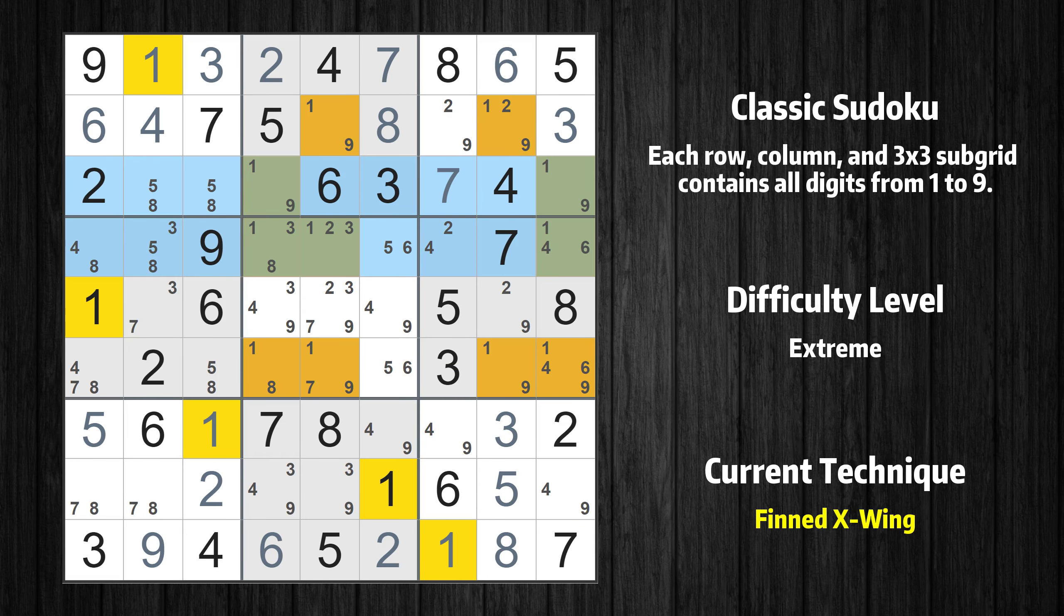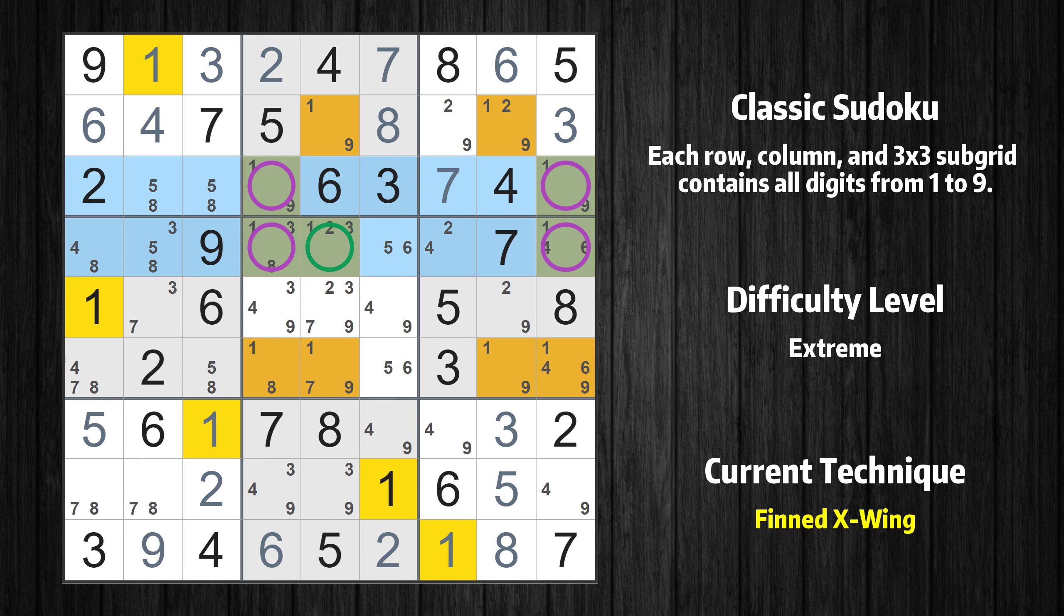There is a finned X-wing with value 1 in rows 3 and 4. Either the fish or the fin is true. The fish and the fin are marked in purple and green, respectively. It is possible to eliminate all candidates that would be eliminated by both the fish and the fin.